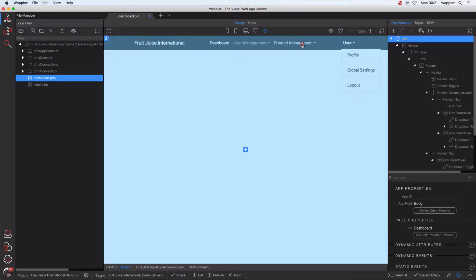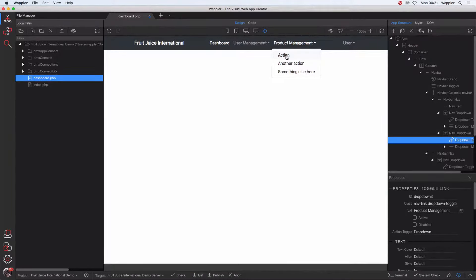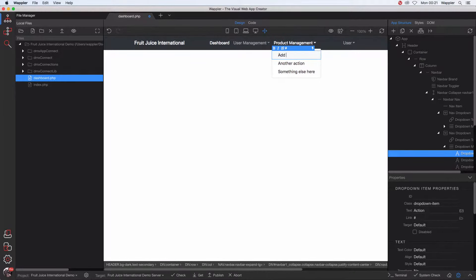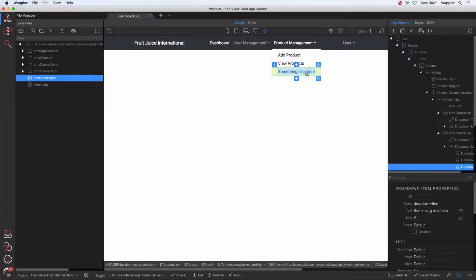From the Product Management area, hold down the Command key and pull it out. I would like three different things in here: one is Add Product, another is View Products, and the last is Manage Pricing. So here we are going to put Add Product, here View Products, and here Manage Pricing.